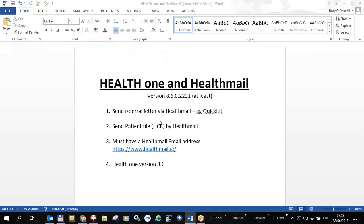In summary, this is Health One version 8.6, not yet released but coming shortly. It covers the use of Health Mail to send referral letters — this is Health Mail, not Health Link — as well as sending the patient HCR. To use it you must have a Health Mail email address and Health One version 8.6. Thank you, that's the end of this recording.